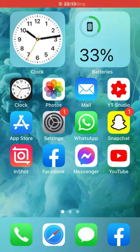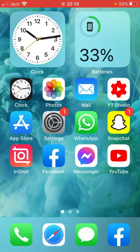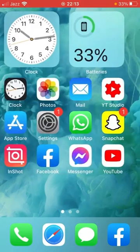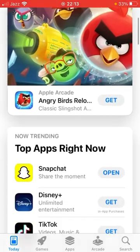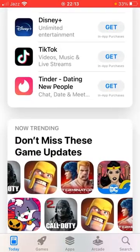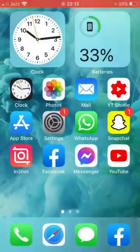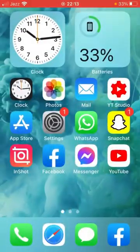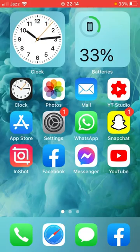Welcome back to another video. Today I'm going to show you how to fix App Store not downloading apps on your iPhone and iPad on iOS 14 and 15. So let's get started without wasting any time. If you are facing a problem where you can't update or download apps from the App Store, keep watching because I'm going to show you how to fix this issue. I have four methods to solve this problem, so hopefully any of them will fix your problem.